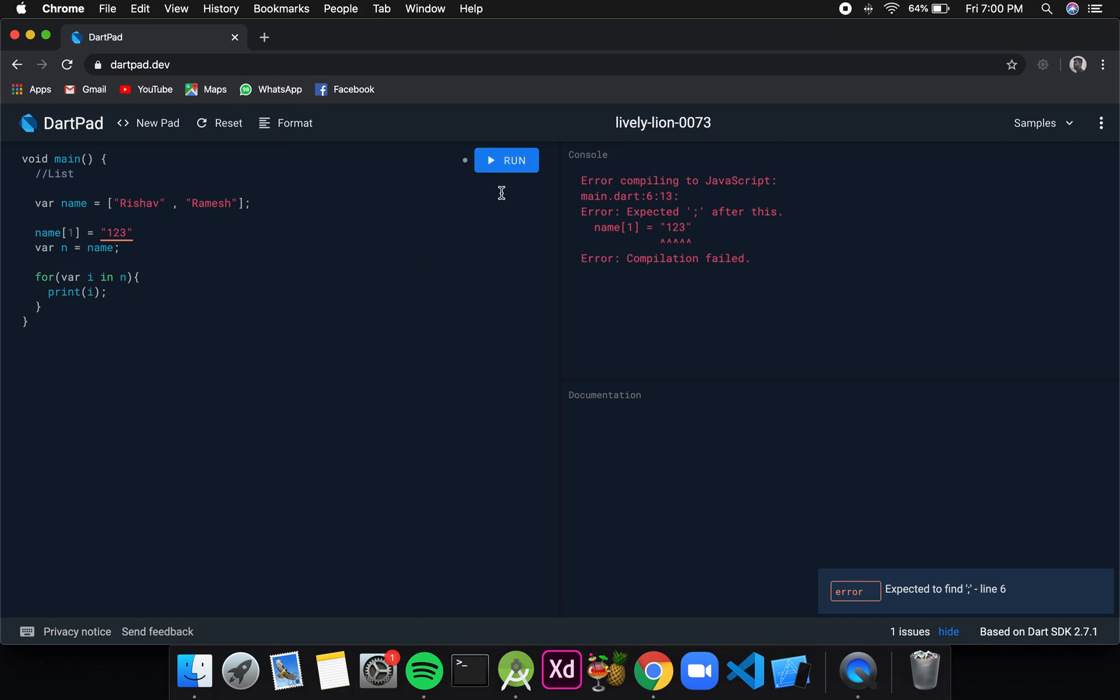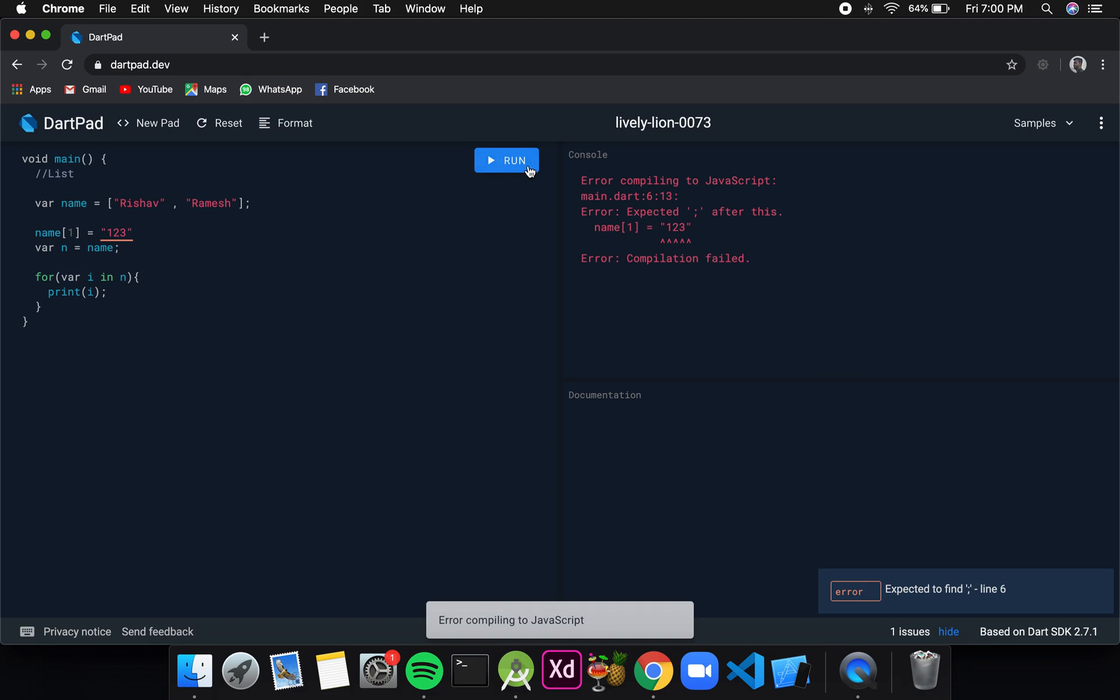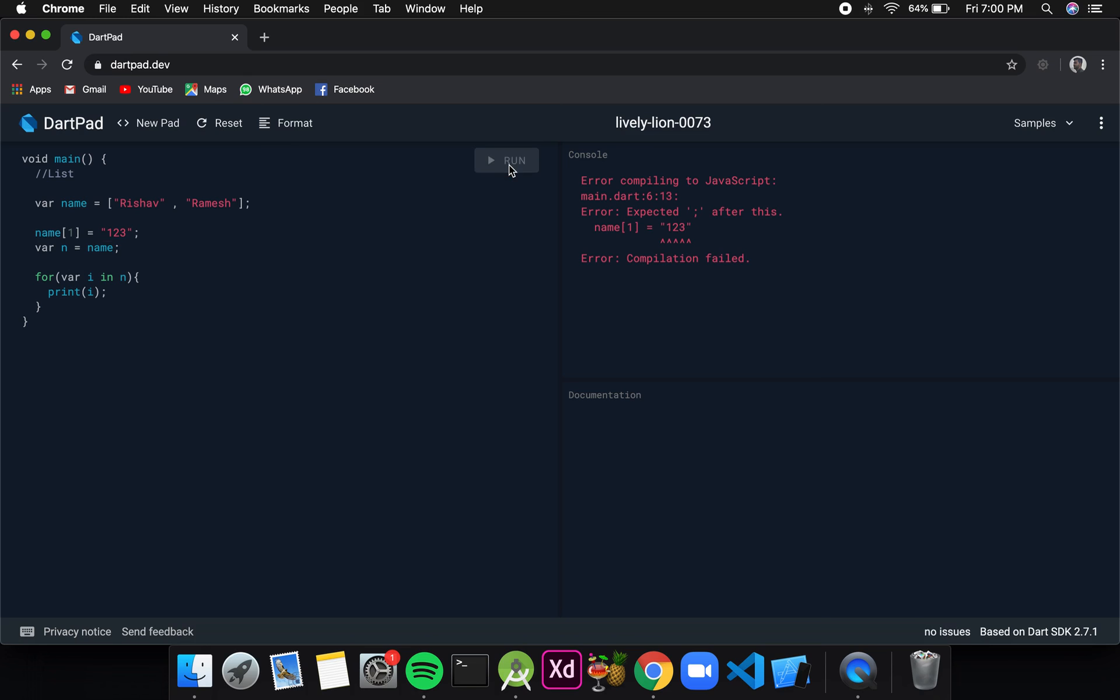I will just remove the const for now for explanation purposes. Now if I click on run it is still giving me an error. It is because I have missed a semicolon here. If I give the semicolon and run this again, you can see that if we change the values stored in the variable name, then the values stored in variable n are also changing. Basically here it doesn't copy the set of values, but both the list variables point at the same location, that is the location of the data in memory.